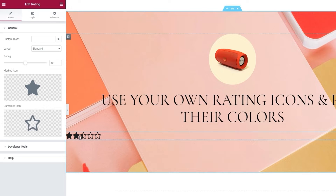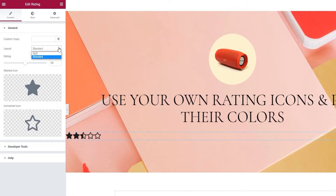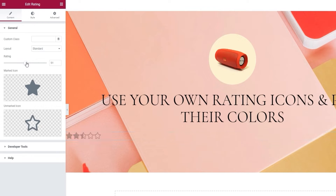Now the first thing you can change is the layout. We have Split and Standard. I'm going to stick with Standard for now, but I'll be showing you later on what the Split looks like and how it differs from Standard. After that we have the rating option. Think of it in terms of percentage fill for the stars. Right now it's 50, so they are half filled. If I move the slider, we can see how the fill increases. I'll leave mine at 60%.